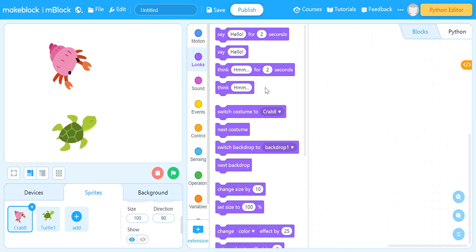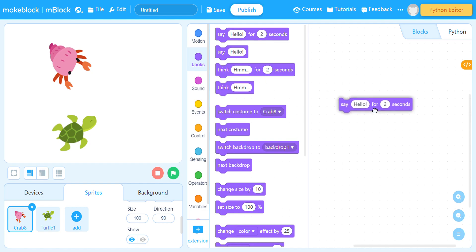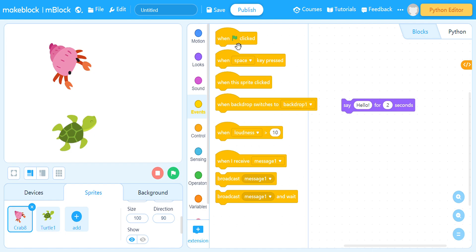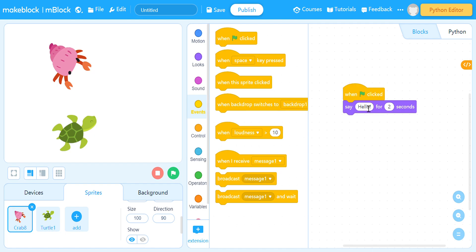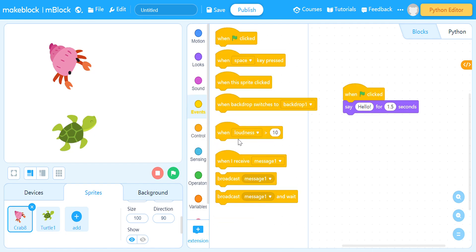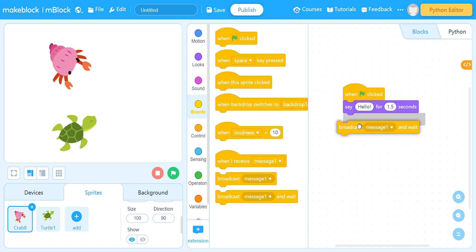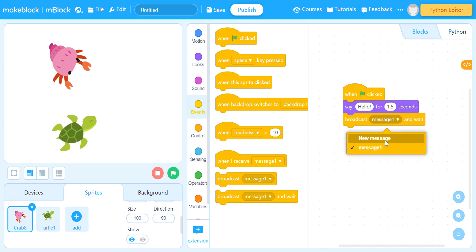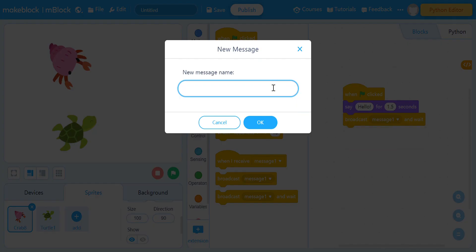Now what we're gonna do is say hello. Start with a crab. When green flag clicked, Mr. Crab will say hello, but for only five seconds. Next is, this is going to broadcast a message and wait. The message will name it 'speak'.